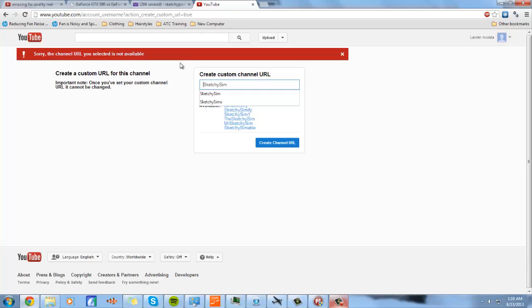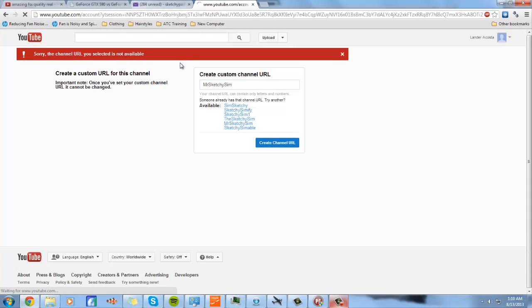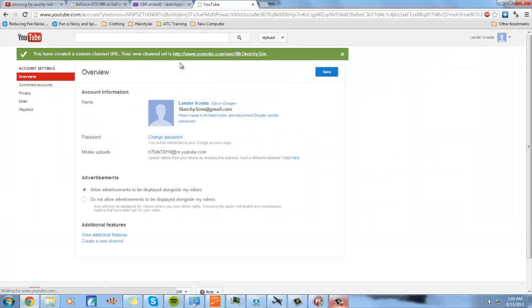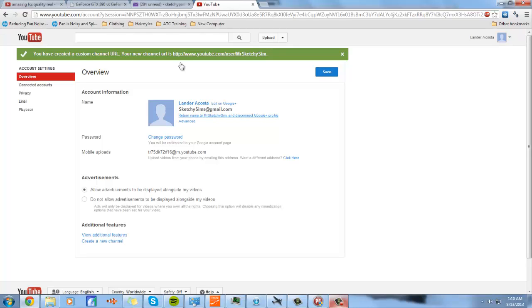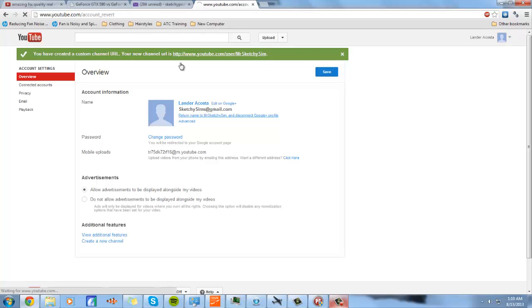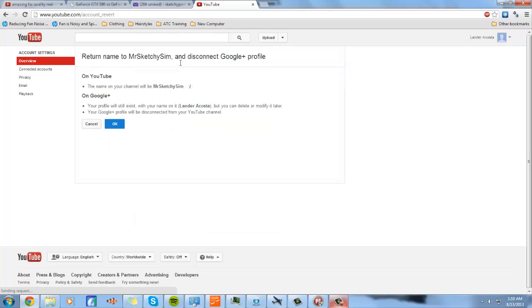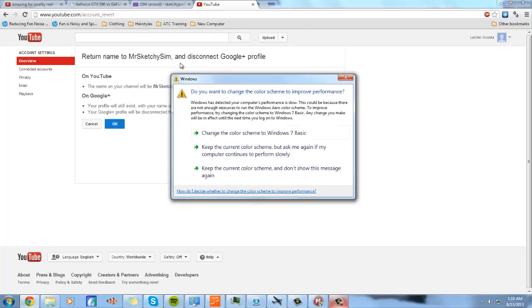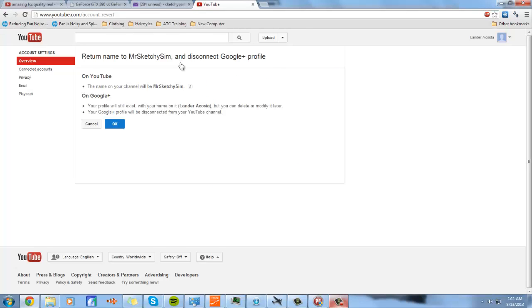I'm just going to do sketchy sim and create channel URL. I'm just going to add mister. Great channel URL, and now your channel URL is your custom one. Now you see the option to disconnect your Google Plus profile, and that's what you want. So press that and just press OK. The name on channel will now be mysterious or your own customized profile, and it will be right here. So press OK.